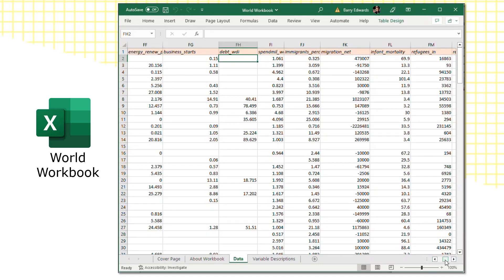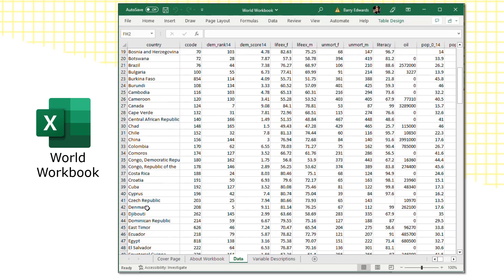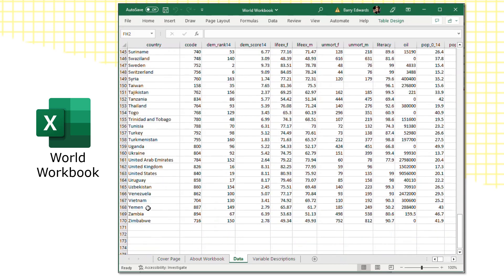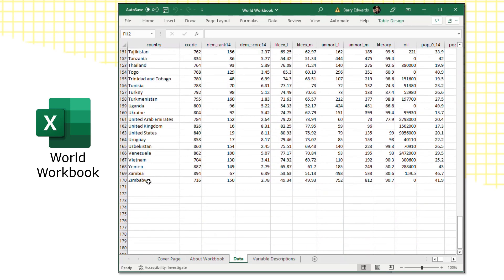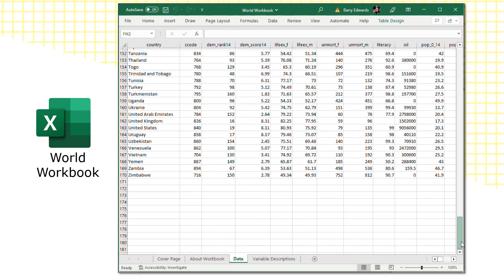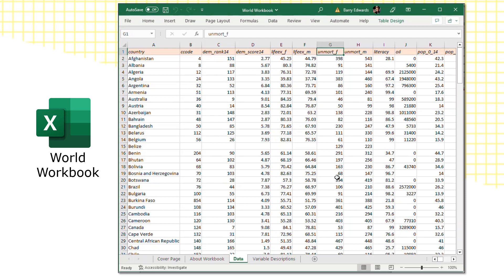On the data page, you can see that the rows are each a country in the world, Afghanistan, Albania, Algeria, etc., down to Zimbabwe as the last alphabetic country in the dataset, so 169 countries in total. And then the column headings give you some very brief information about the variables that are in the dataset, like the country code, the democratic rank, the democratic score, life expectancy for females and males. These variable names at the top are brief.